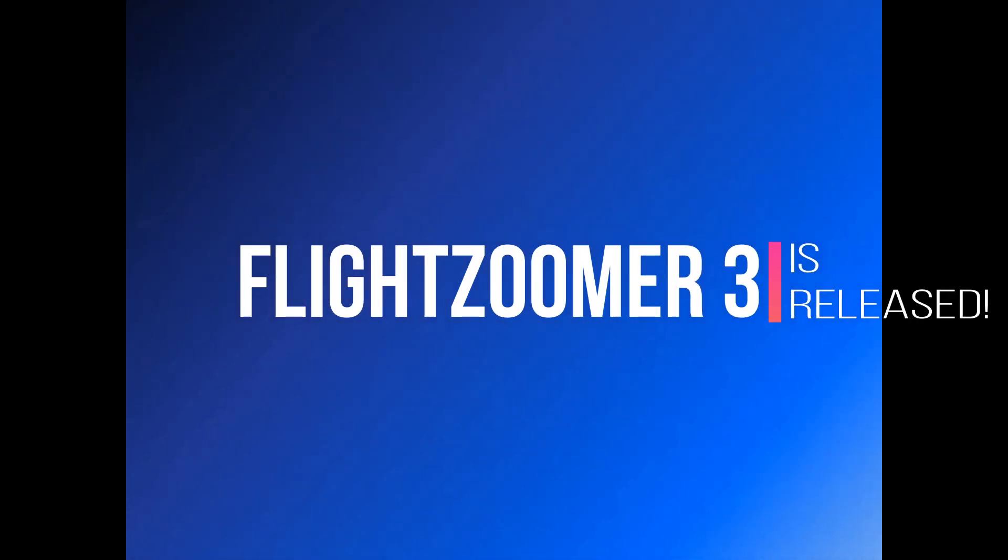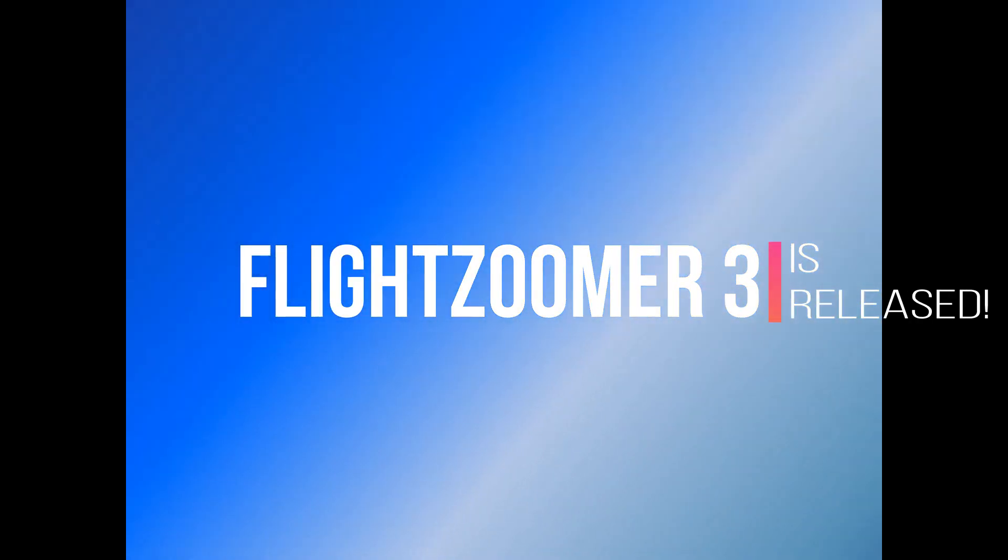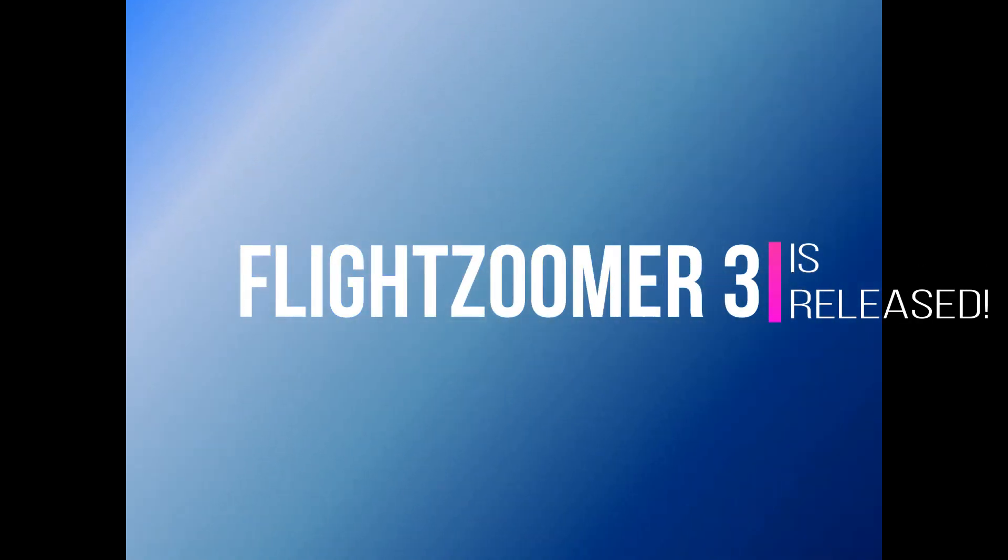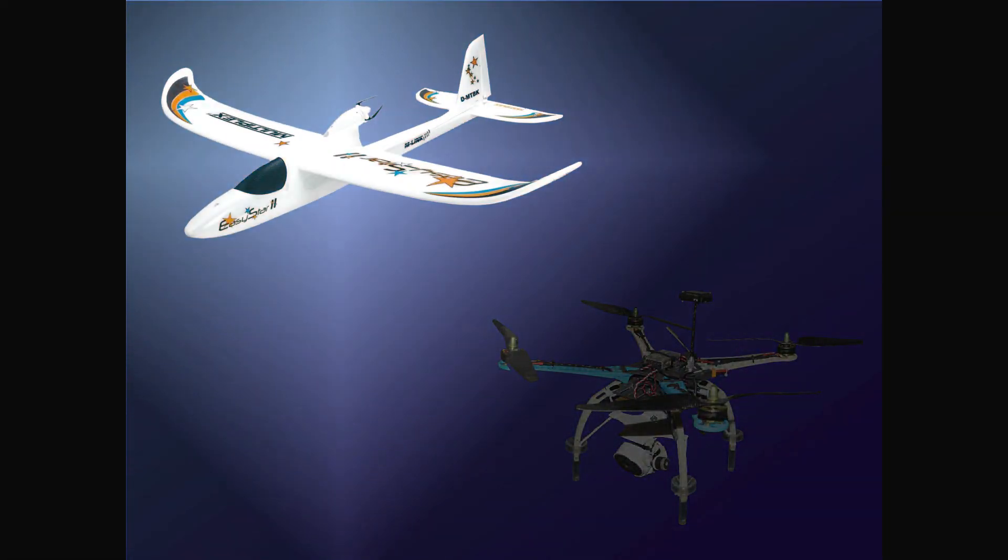This weekend FlightZoomer version 3, the high-end avionics solution for RC aircraft and drones, has been released.